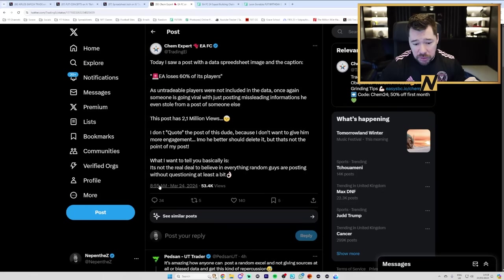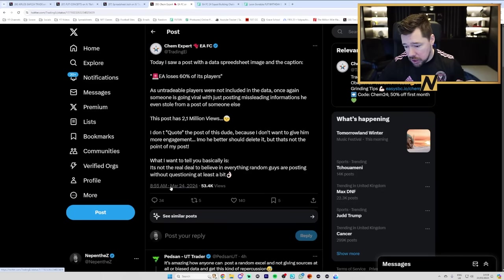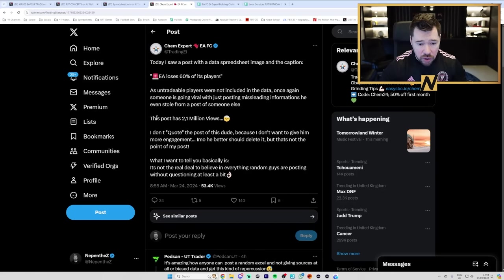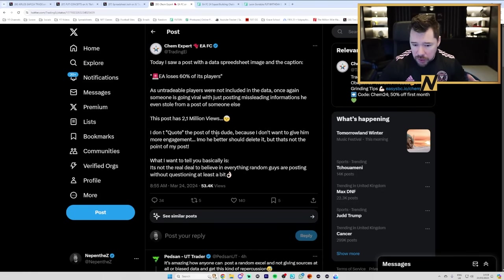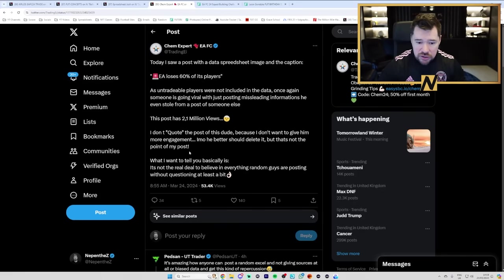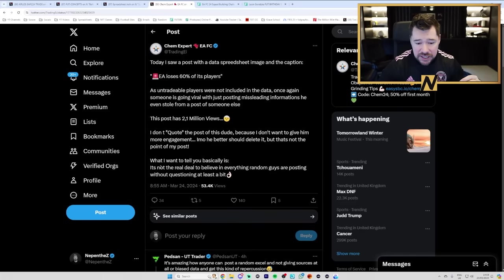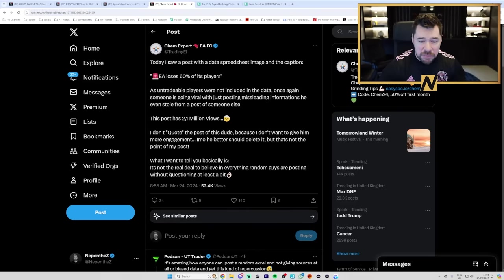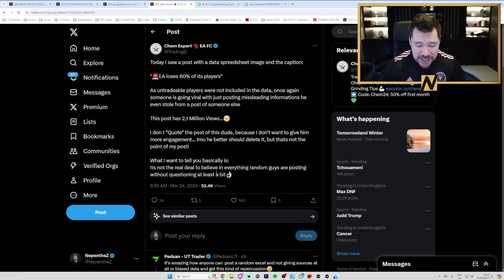This guy only put this post up six hours ago and it had 2.1 million views. I don't quote the post of this dude because I don't want to give him more engagement. In my opinion, he better should delete it, but that's not the point of my post. What I want to tell you basically is it's not the real deal to believe in everything random guys are posting without questioning at least a little bit.